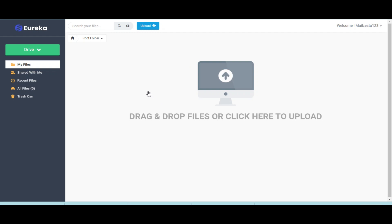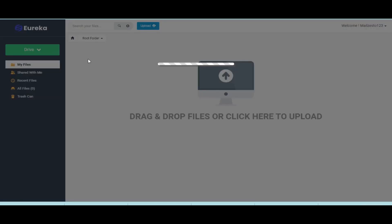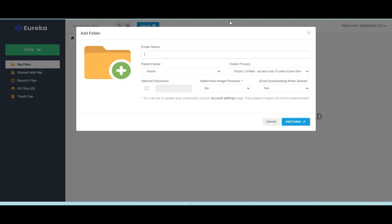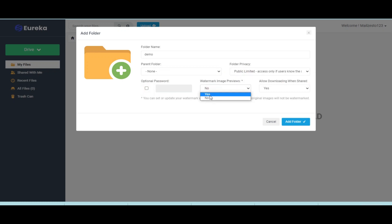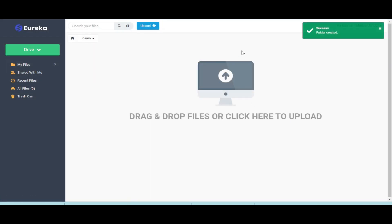To add a folder, click on add folder from the drop down. A pop-up window will open. Now fill all the required details. Now click on add folder. Your folder will be added.